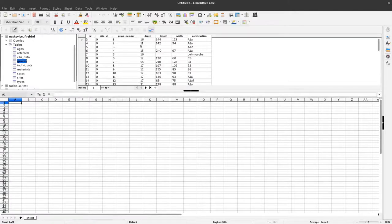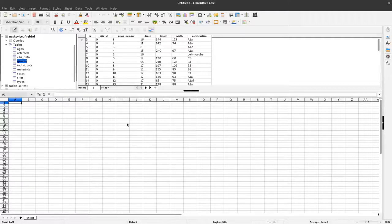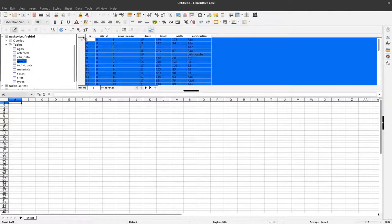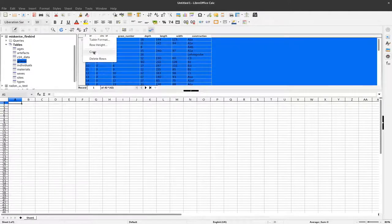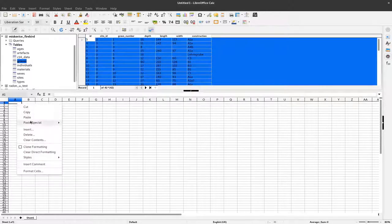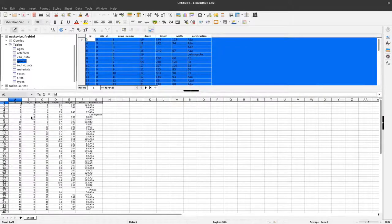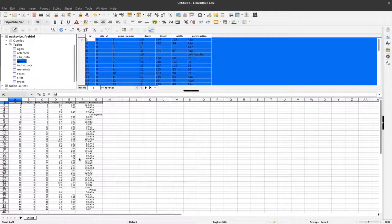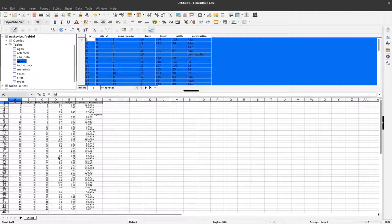We want to use the length and width to make a scatter plot. One of the easiest ways to get this data into the LibreOffice Calc sheet is to click the upper left corner, copy, go down and paste. Now we have all the information available in the spreadsheet and can easily start making a plot.